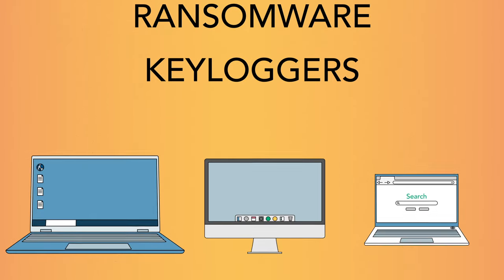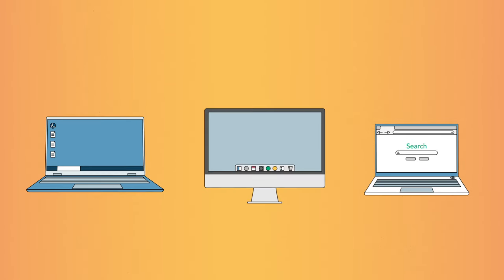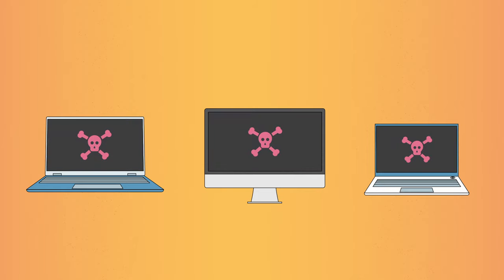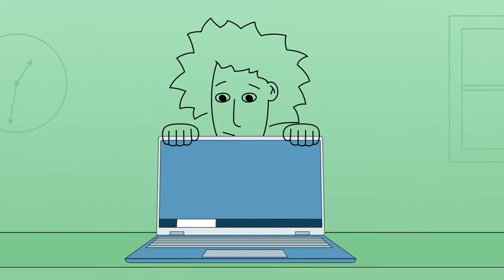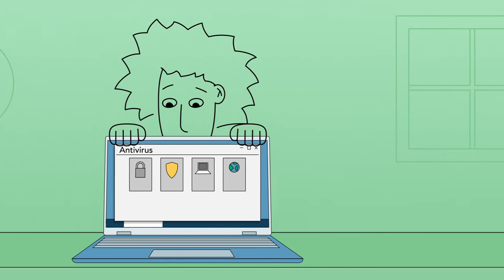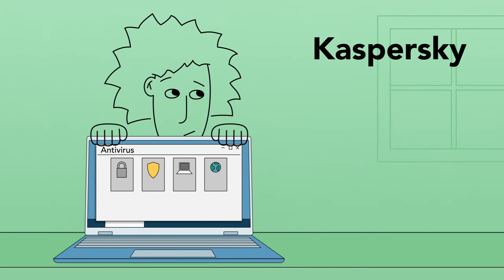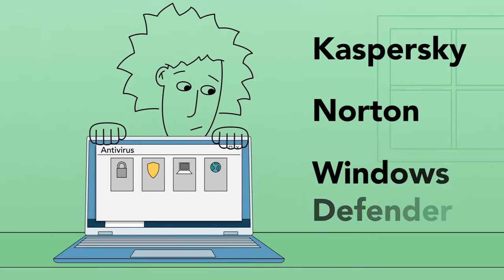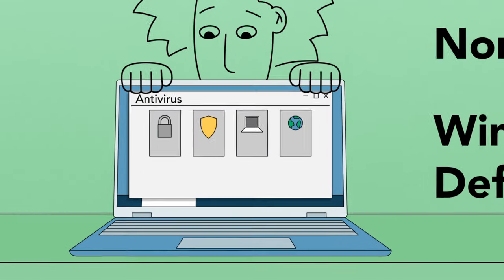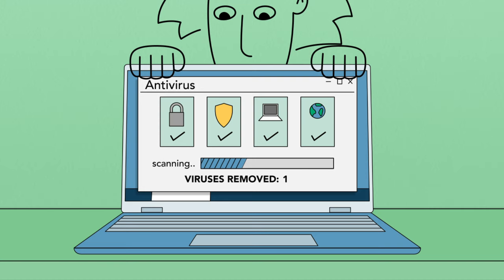Windows computers, Macs, and even Chromebooks can get malware. To protect your computer, you should use an antivirus program like Kaspersky, Norton, or the built-in Windows Defender. This helps prevent viruses from being installed and also lets you scan your computer and remove any viruses that are found.